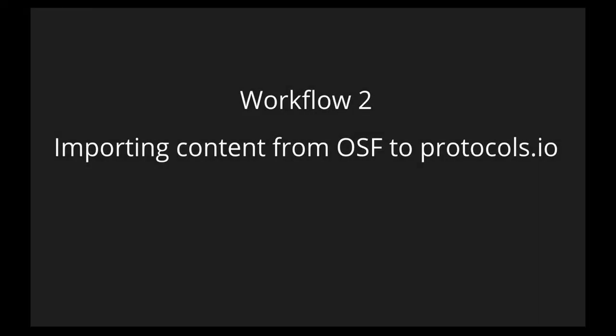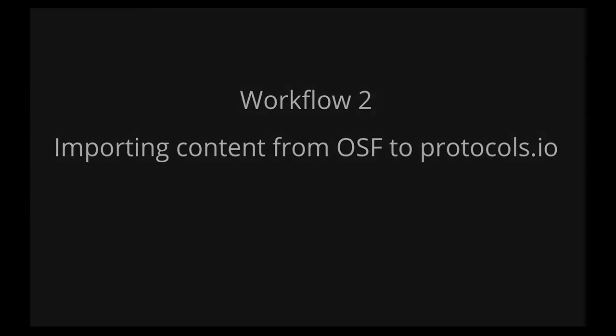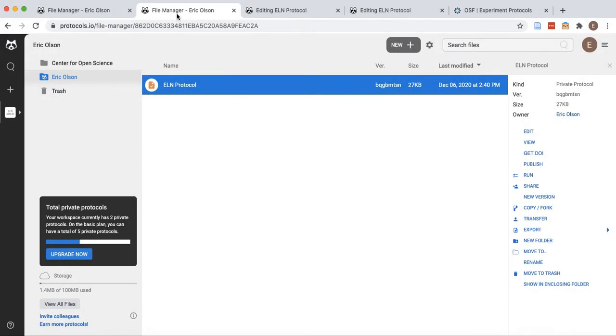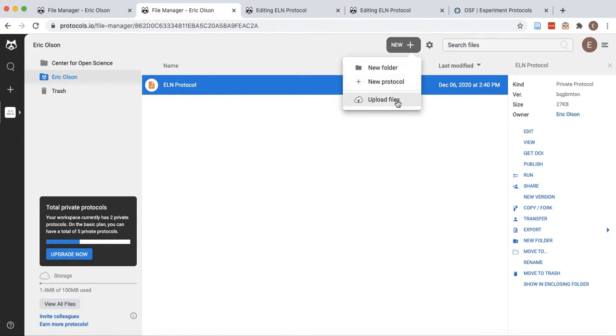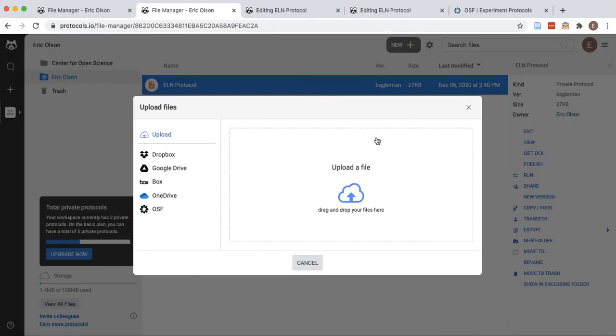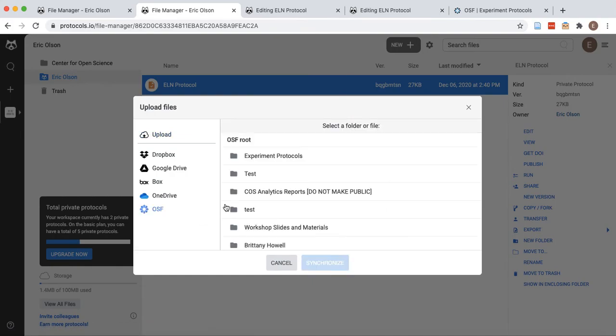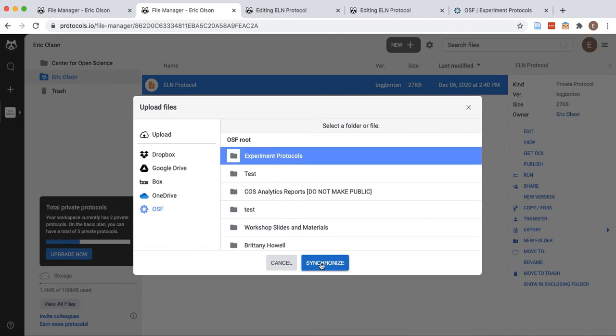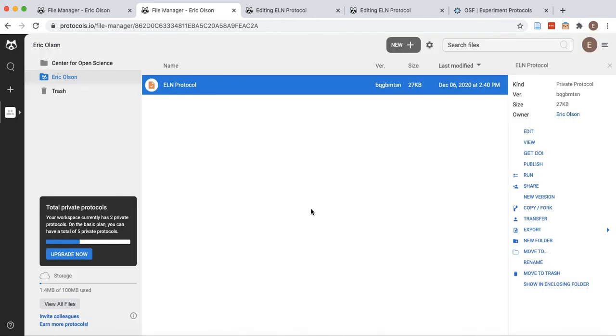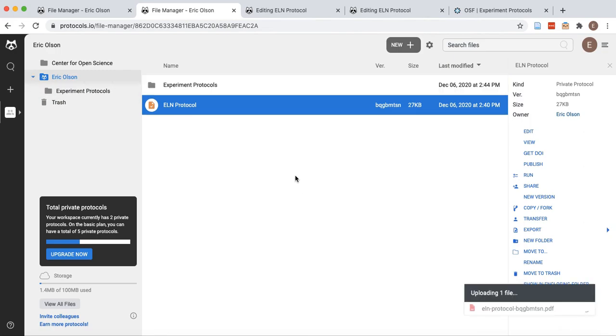Files can also be imported into Protocols.io from OSF. In your workspace, click the New button and select Upload Files. Choose OSF from the available source options and then select a file or project. This content will sync to your Protocols.io workspace.